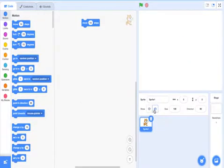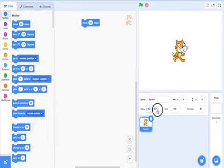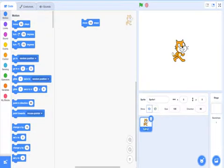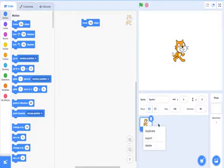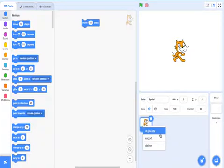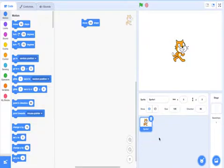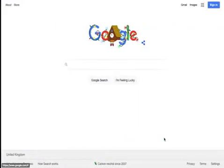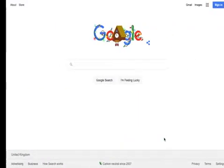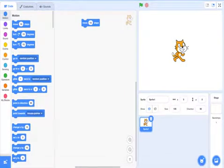Show says whether you want to show the sprite or not, whether you want to see it. The delete button - if you right-click on this then you have duplicate, which is to just make another one. And export is to download - if I export that, it downloads.